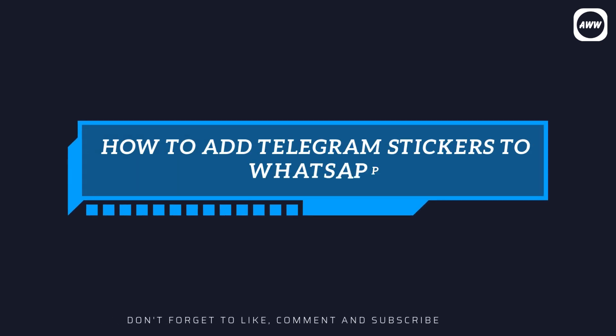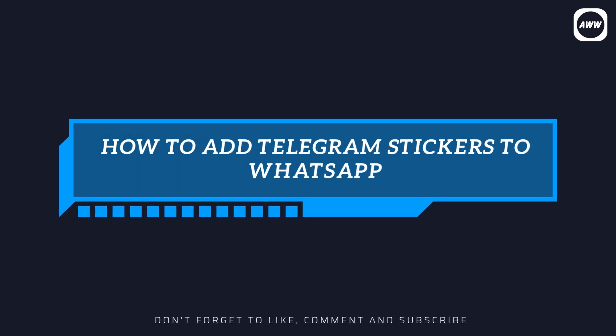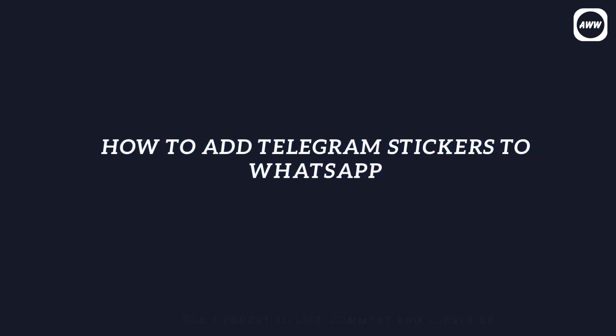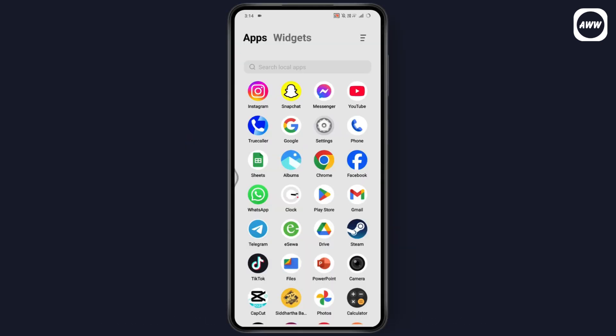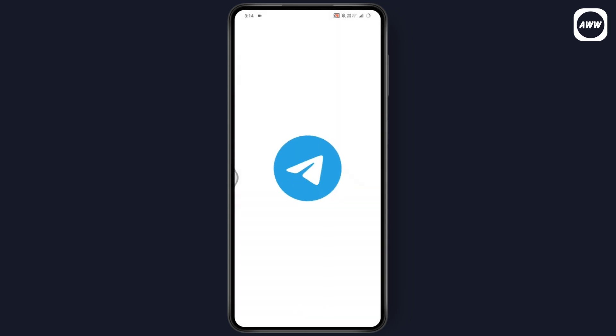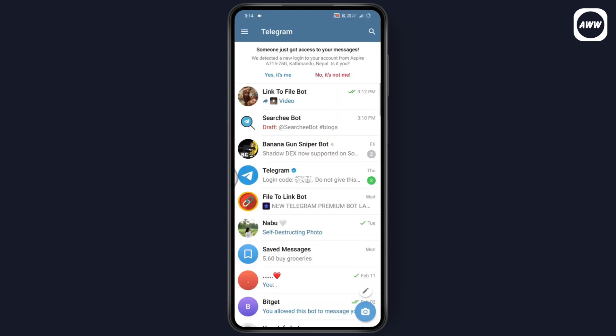How to add Telegram stickers to WhatsApp. If you want to add Telegram stickers to your WhatsApp, first you need to open up your Telegram application. Make sure that you have a stable internet connection.